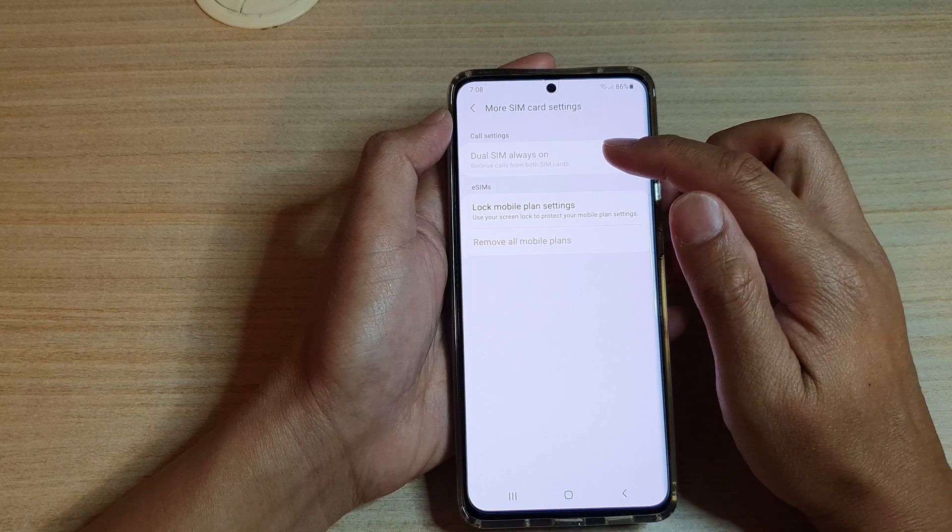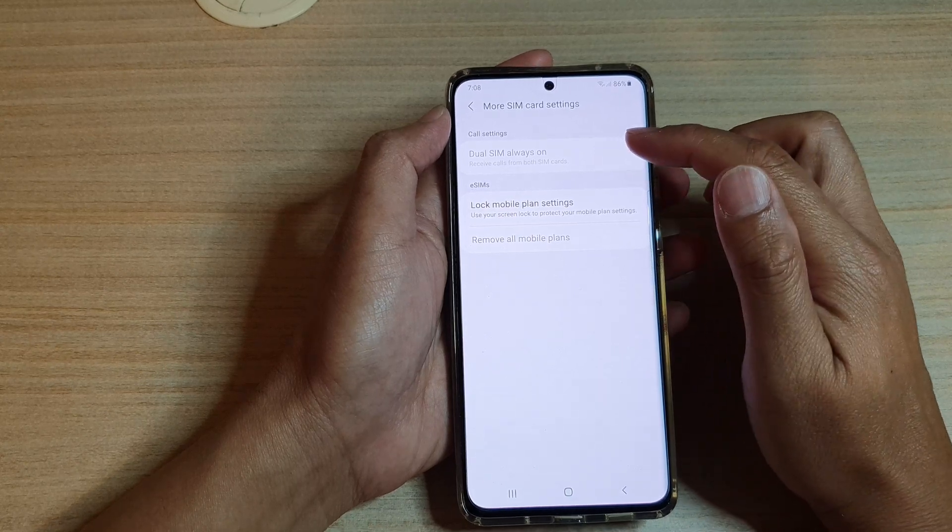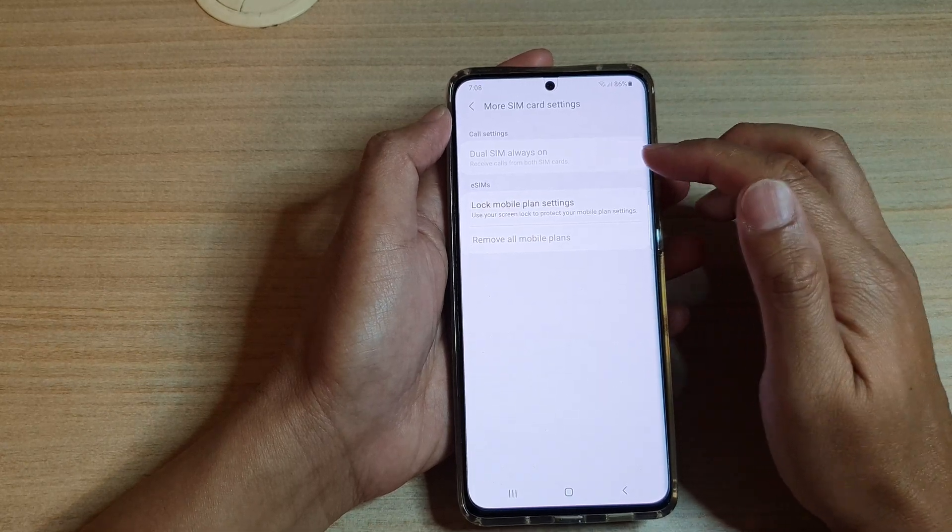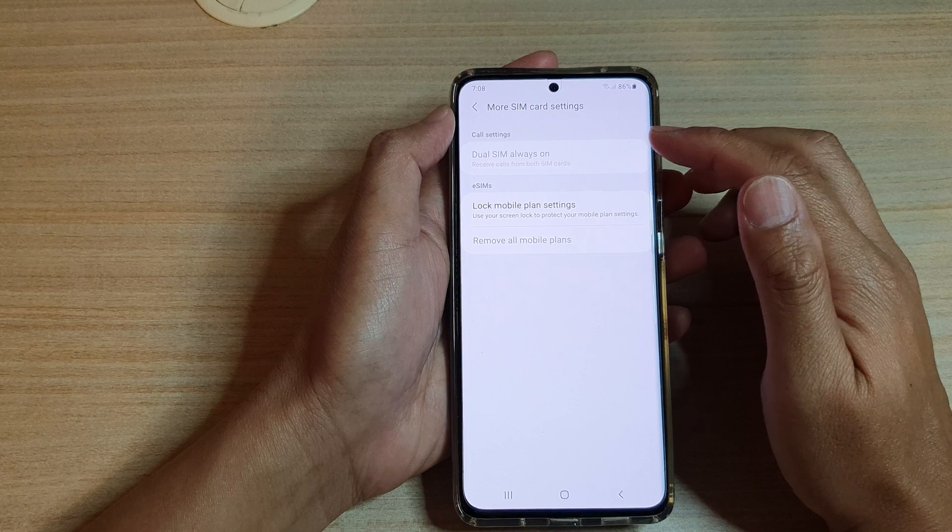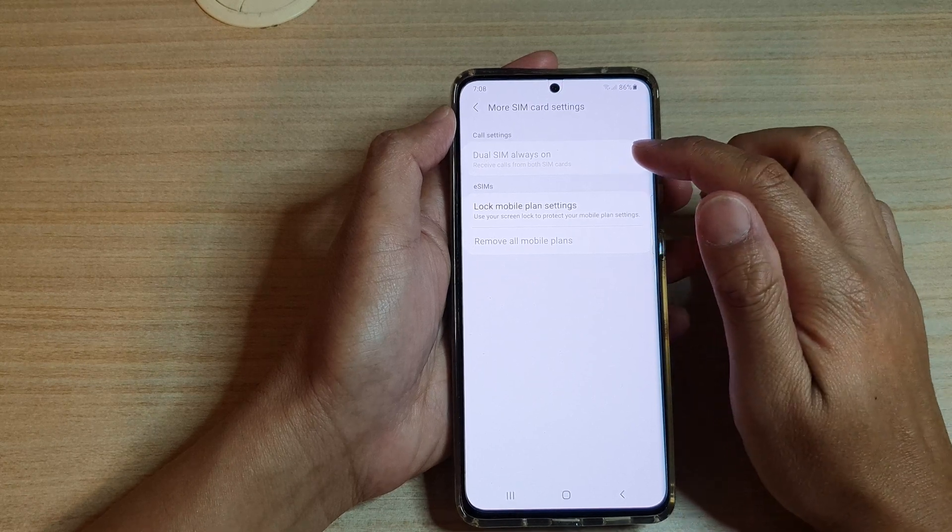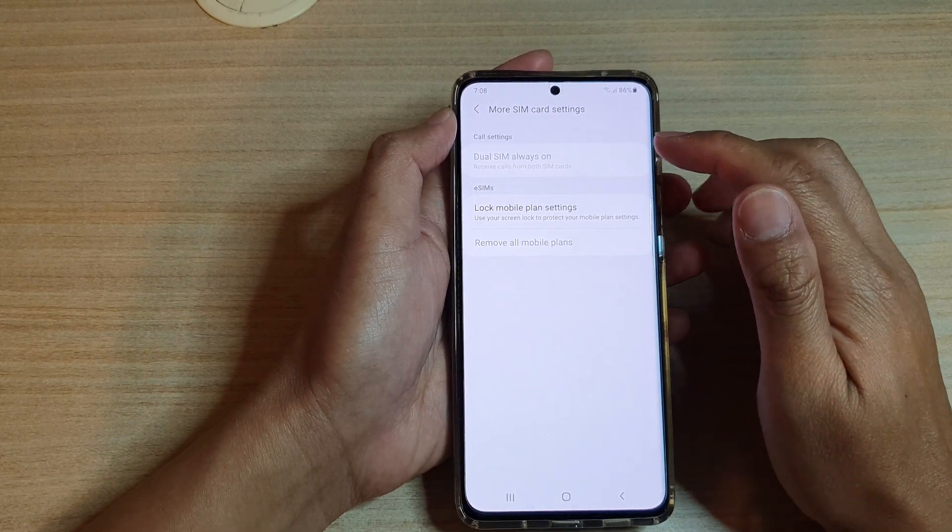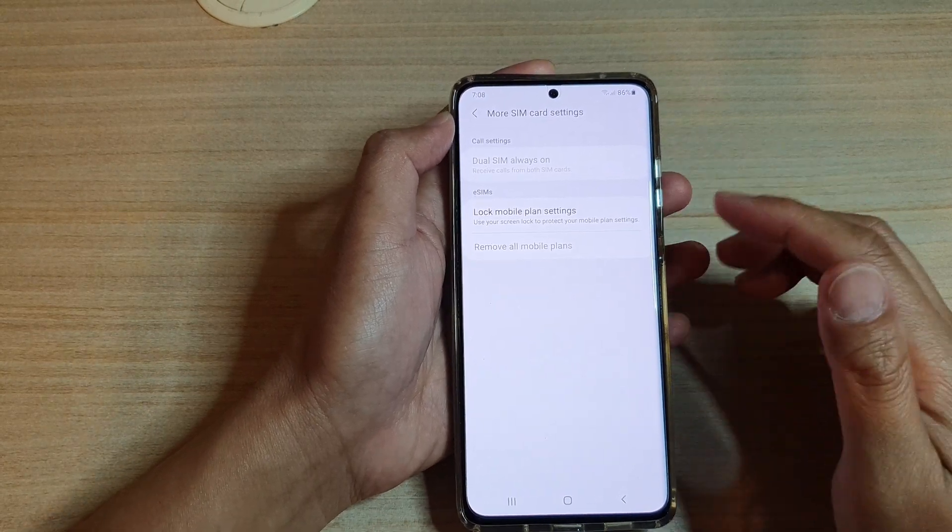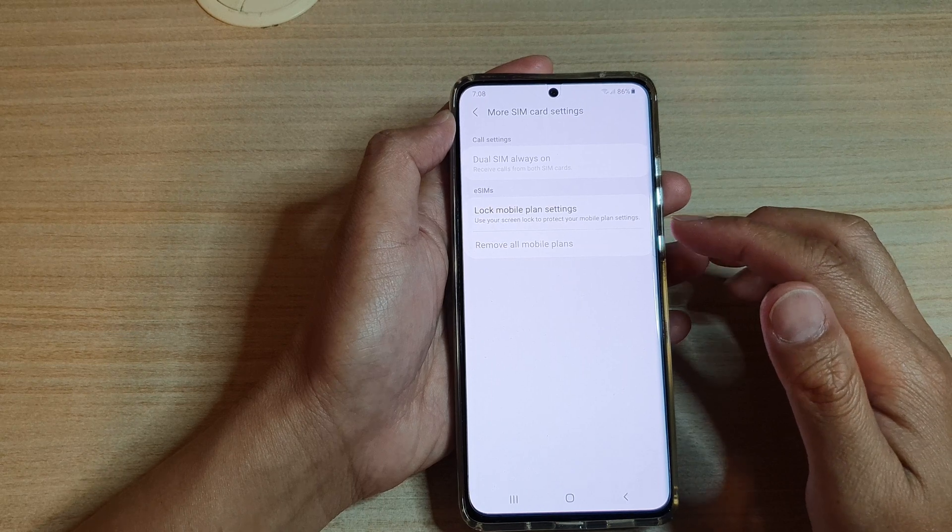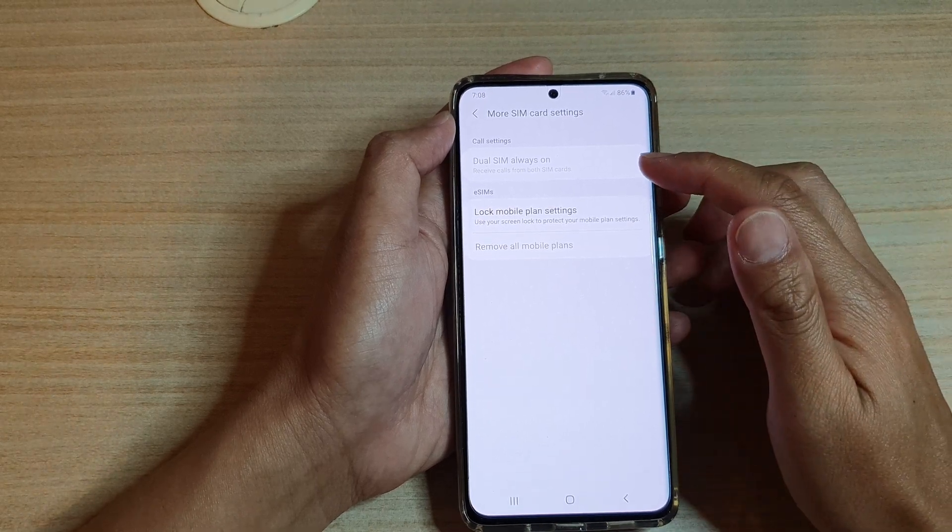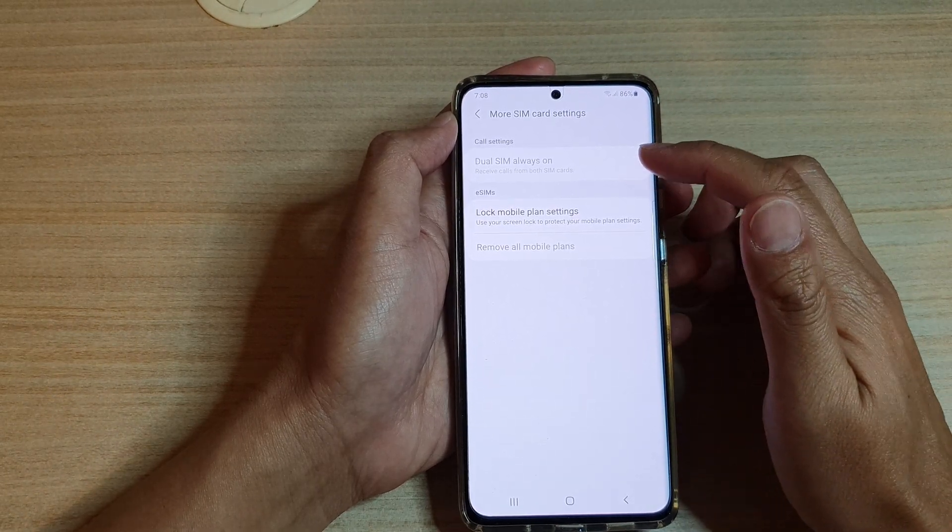And then you want to tap on Dual SIM Always On, and in here you can turn them off. Now this option currently is being grayed out because I only got one SIM card activated. If you got two SIM cards activated, this option will become available.